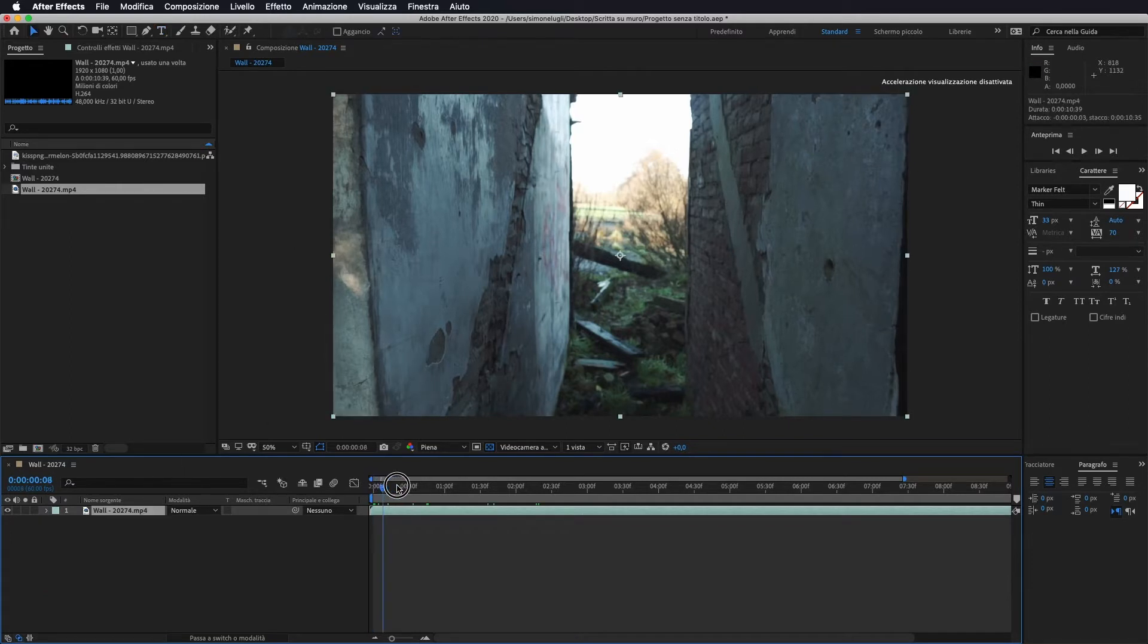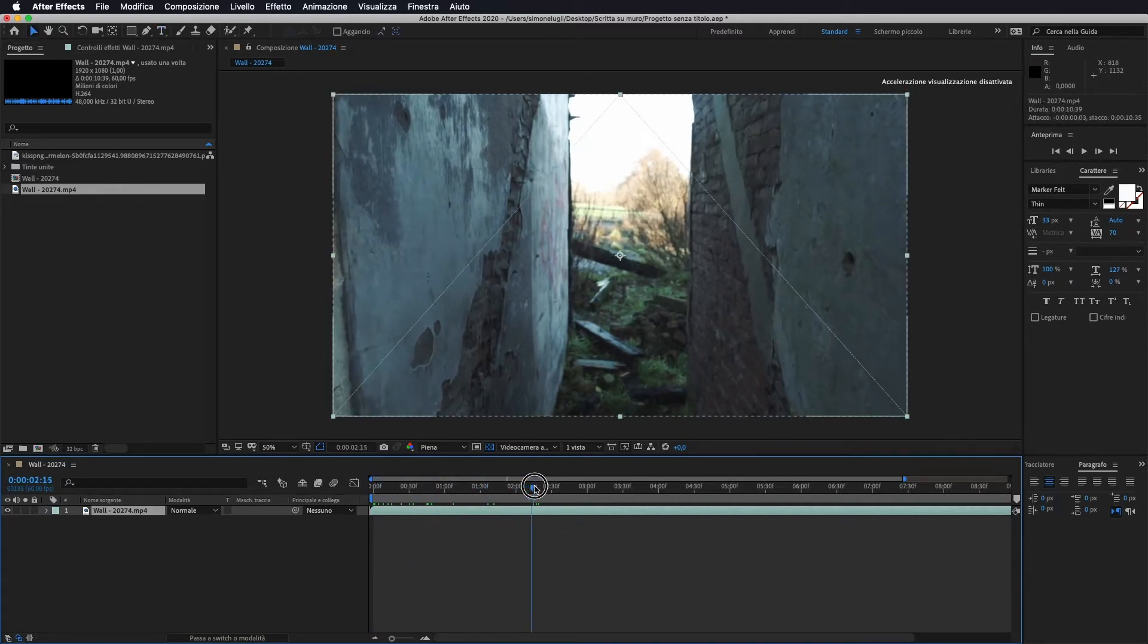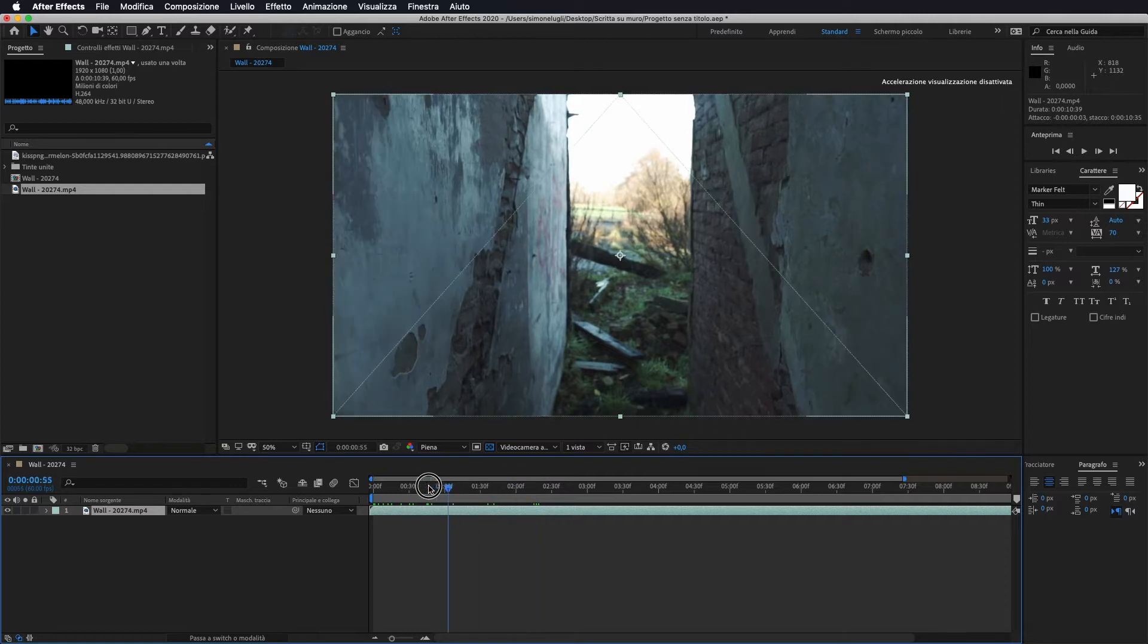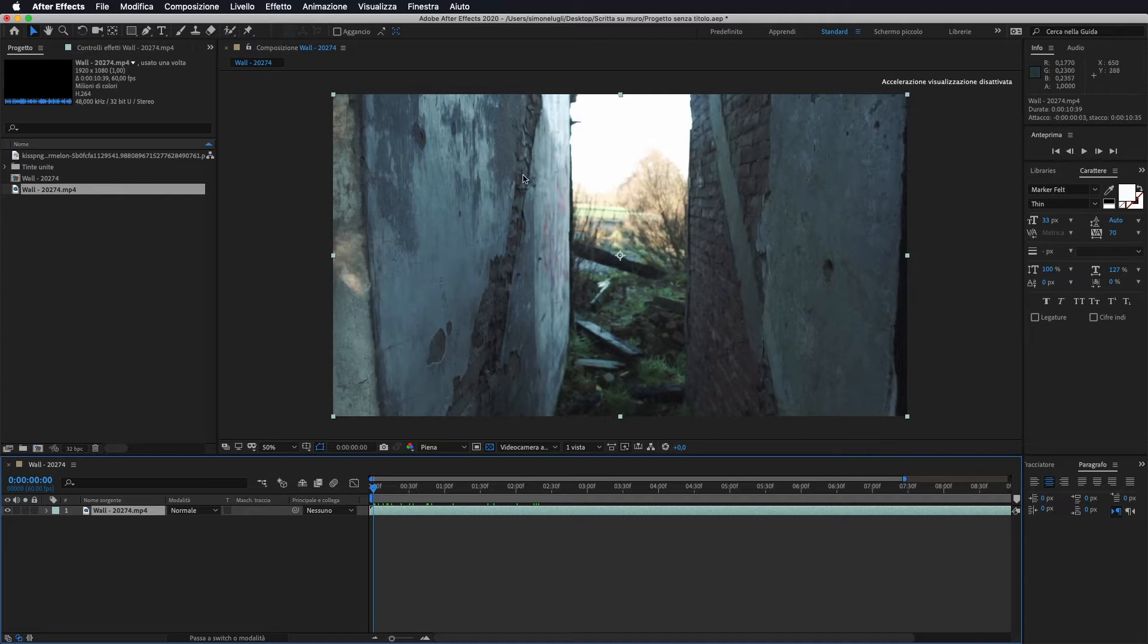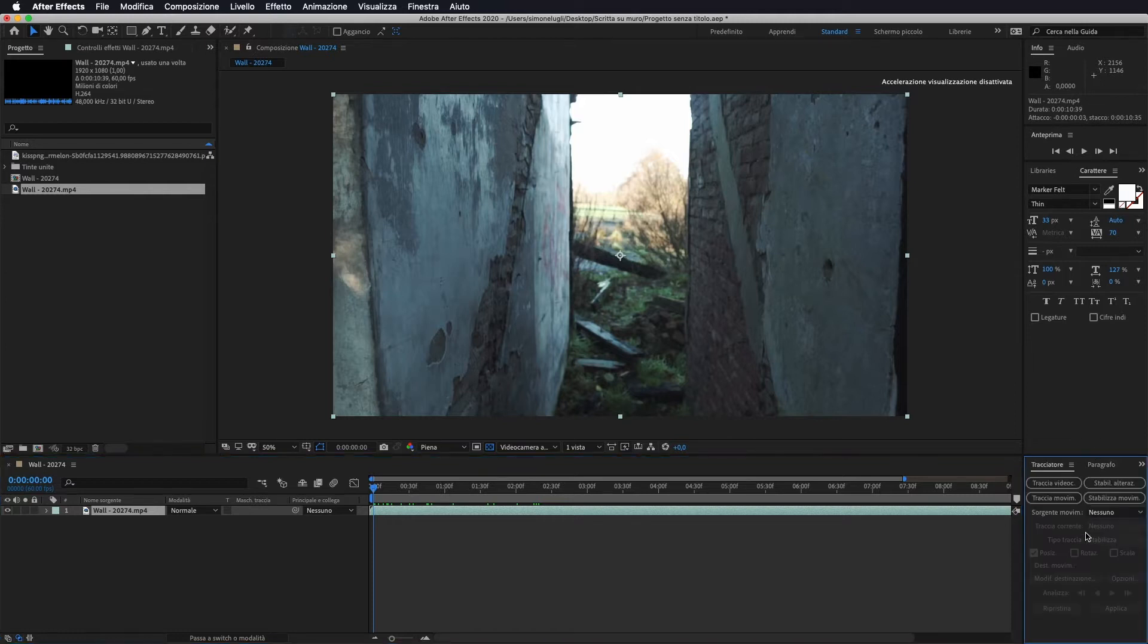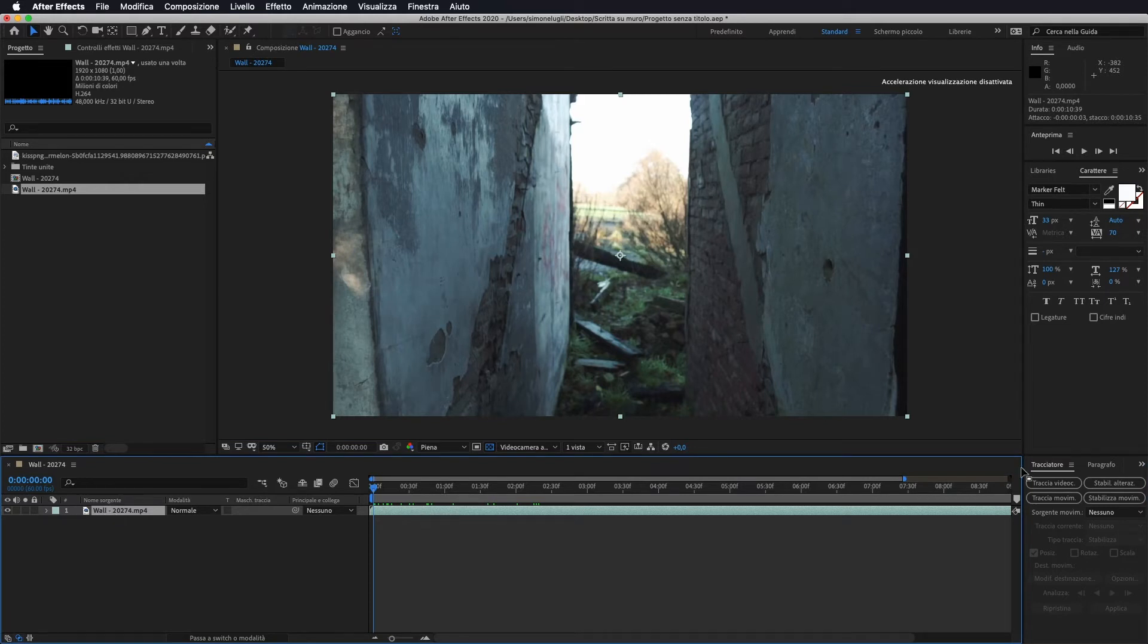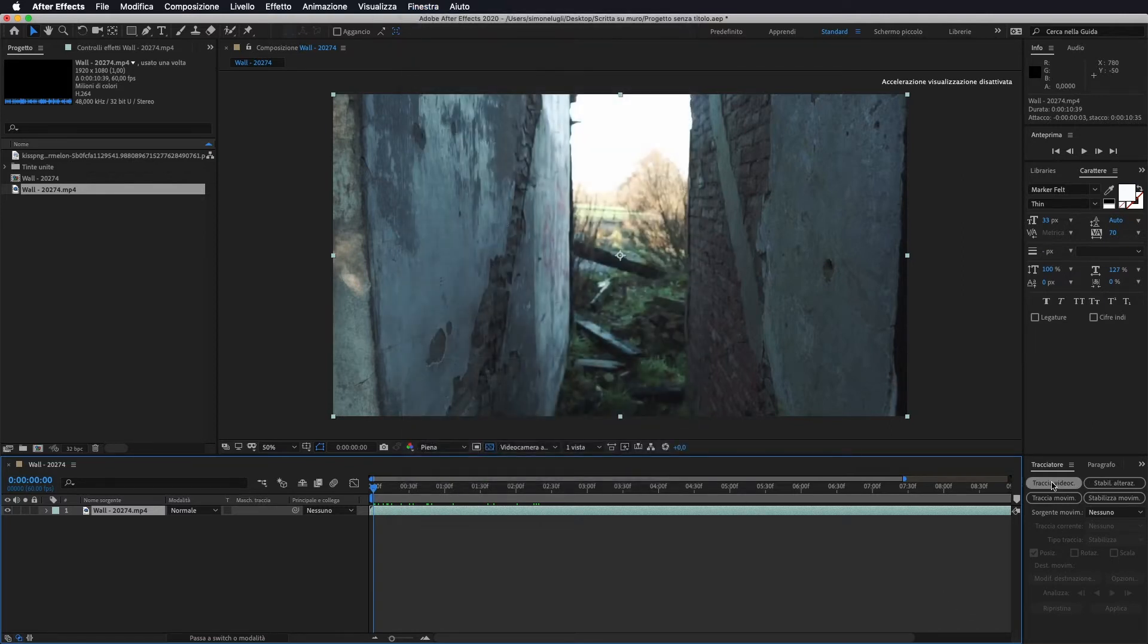Ho importato il mio video all'interno di After Effects, di questo muro e quello che vado a fare è applicargli ad esempio un murales in questa parte di muro. Per farlo useremo il tracciatore, andare a fare il tracciatore della nostra videocamera. Quindi selezioniamo la nostra clip, andiamo in tracciatore, se non ce l'avete qui andate in finestra e marcate tracciatore.